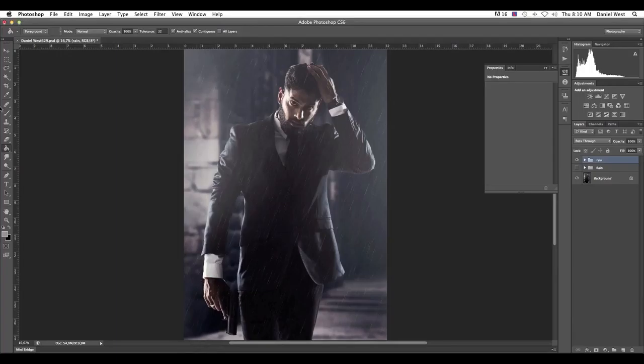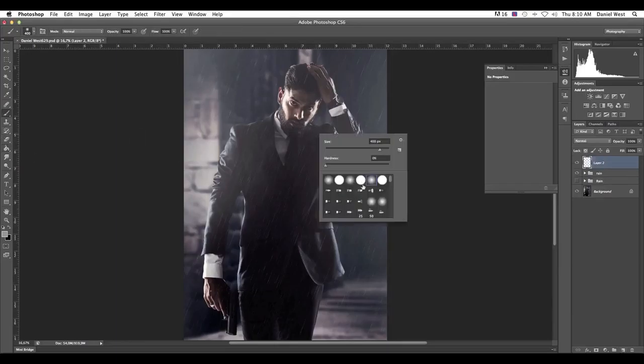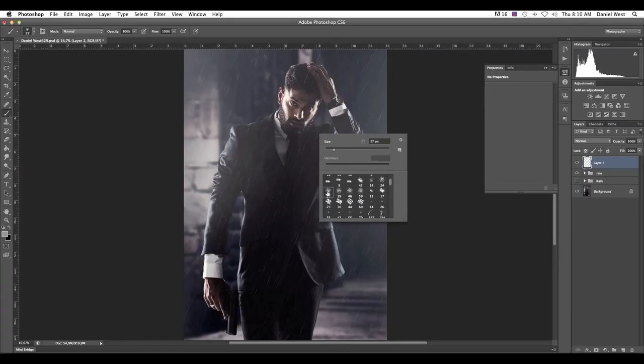All right. Select all of your layers just to keep it nice and neat. All your rainy layers and Command G to group them and call it rain. There we go. And that's it.